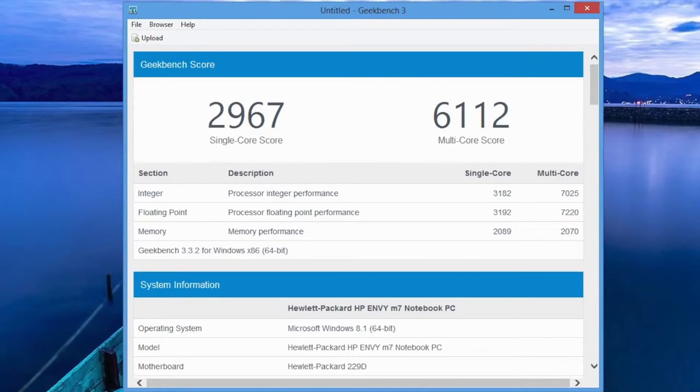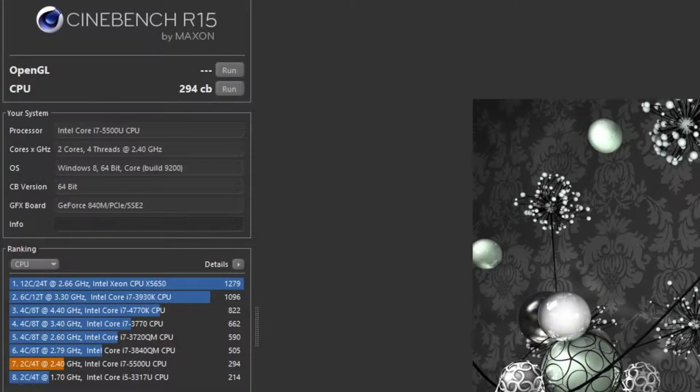For the single-core score, I got 2,967, and for the multi-core performance, I got 6,112. And our last benchmark here is Cinebench R15. For the CPU score, I got 294CB.